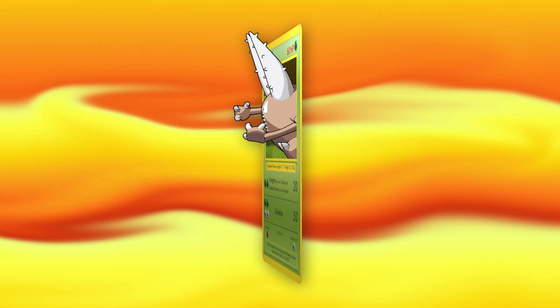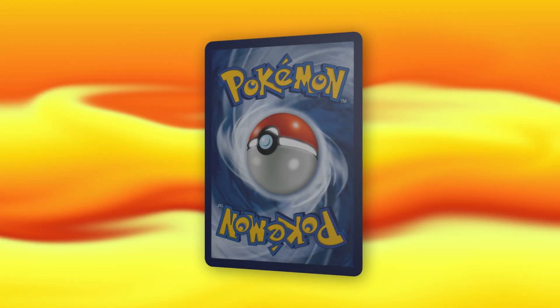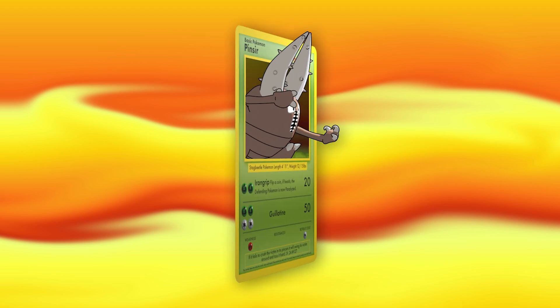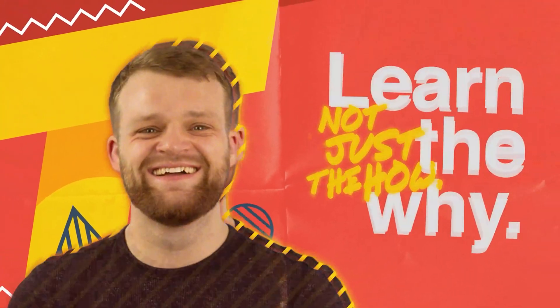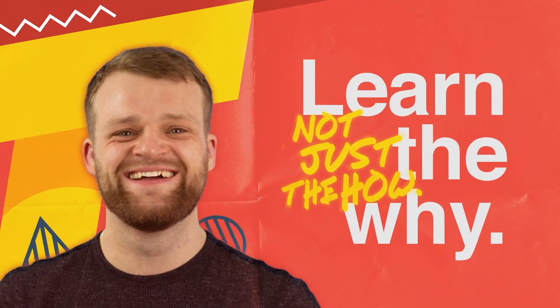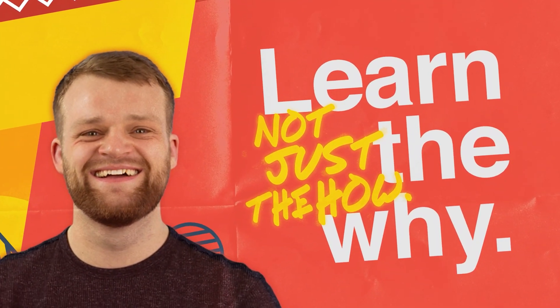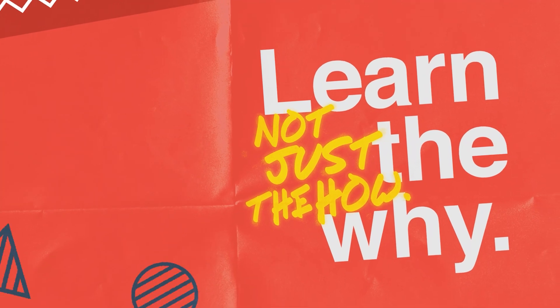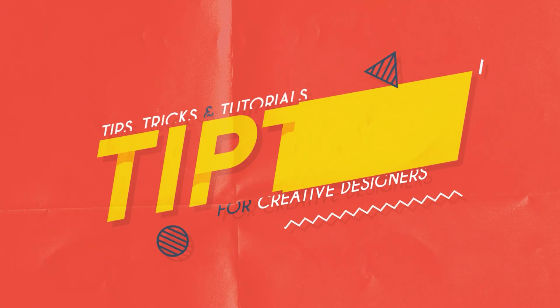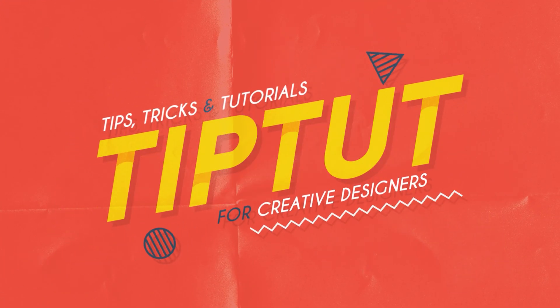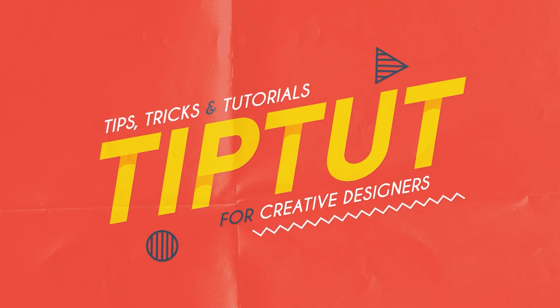Today I'll be showing you how to make this awesome 3D Pokemon card in Blender. Hello everybody and welcome back to Tip Tut. Today we're taking a classic Pokemon, the Mighty Pinsir, and recreating it in 3D in Blender using some cool compositing and render layer tricks.